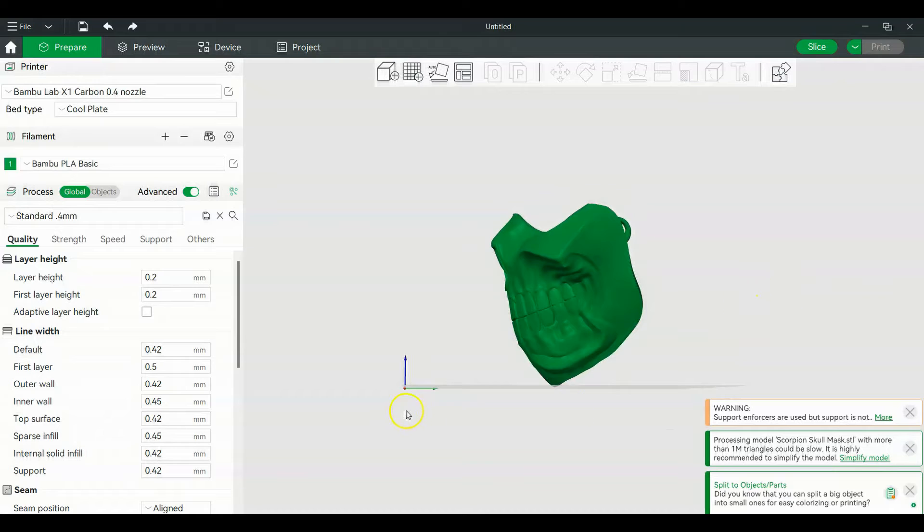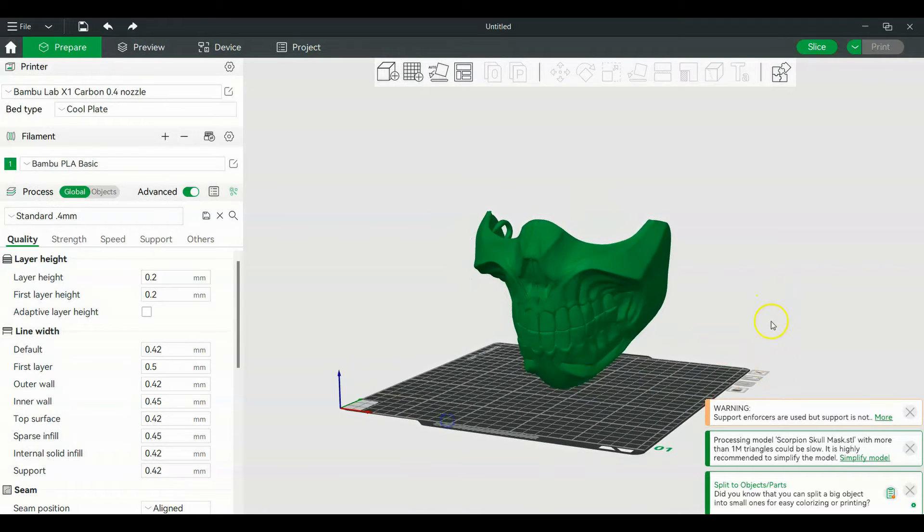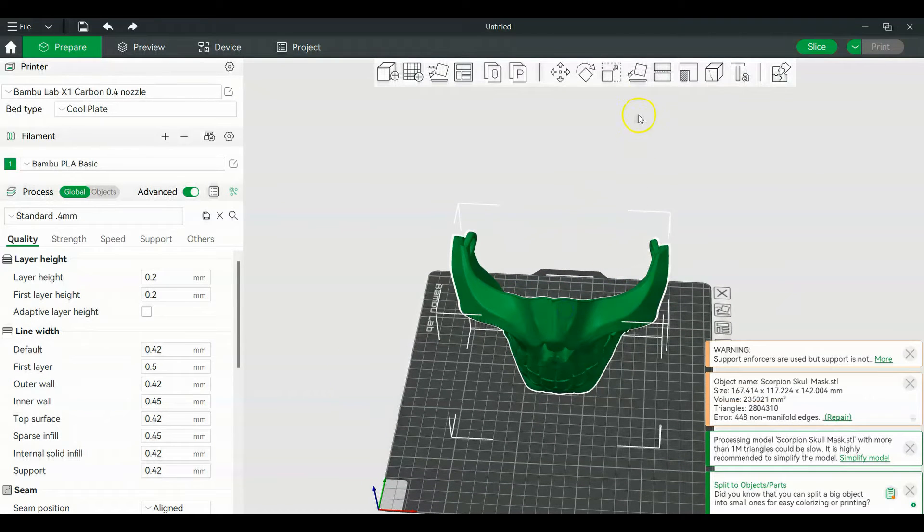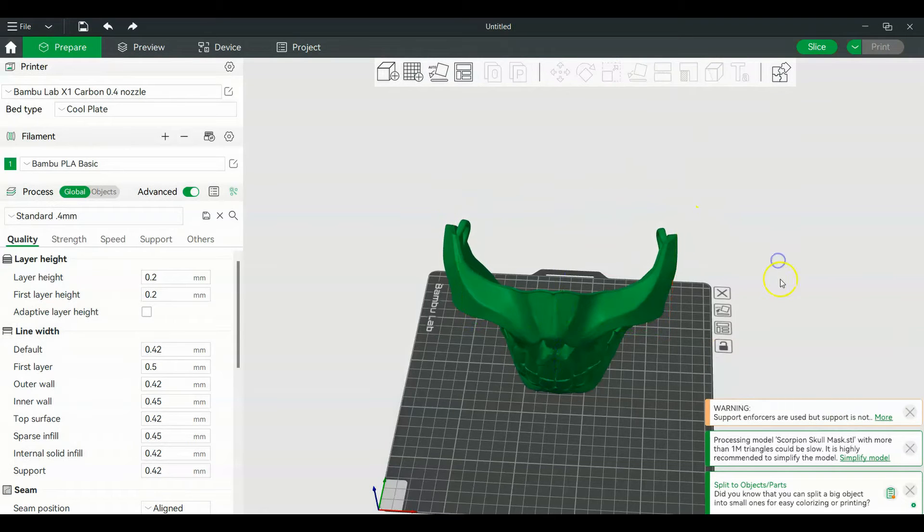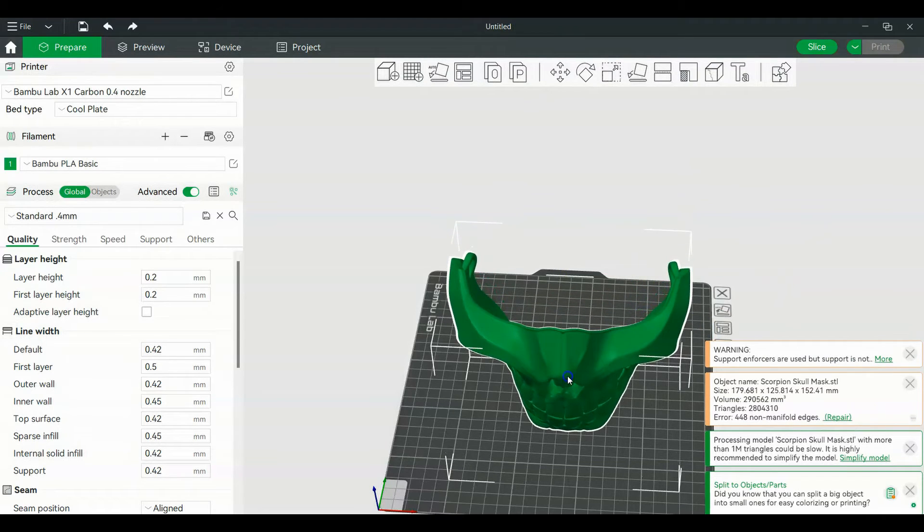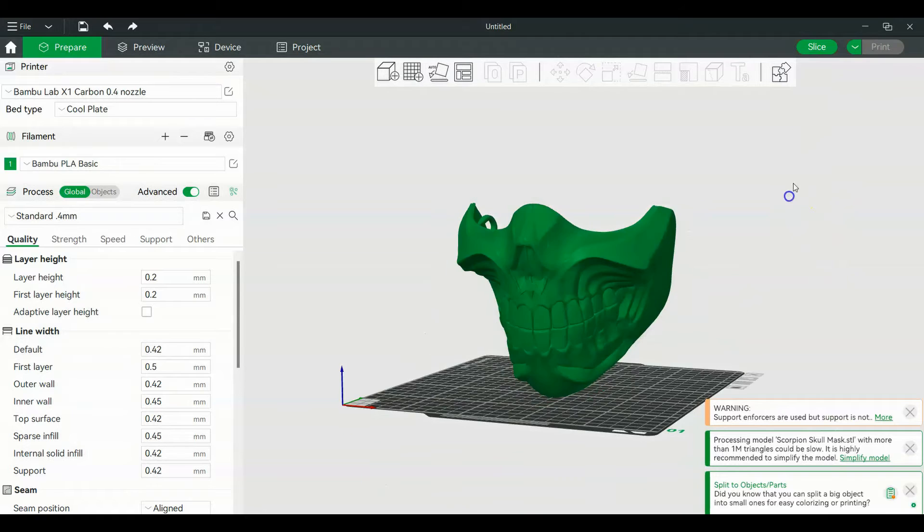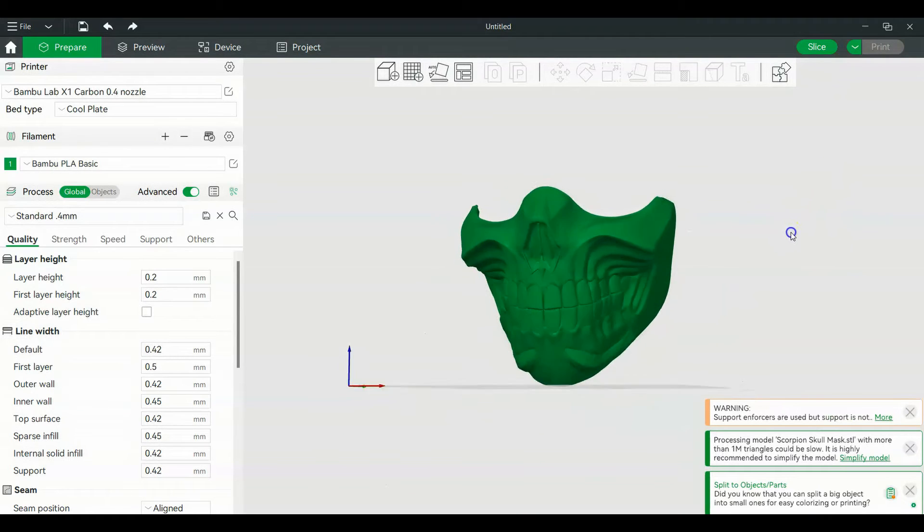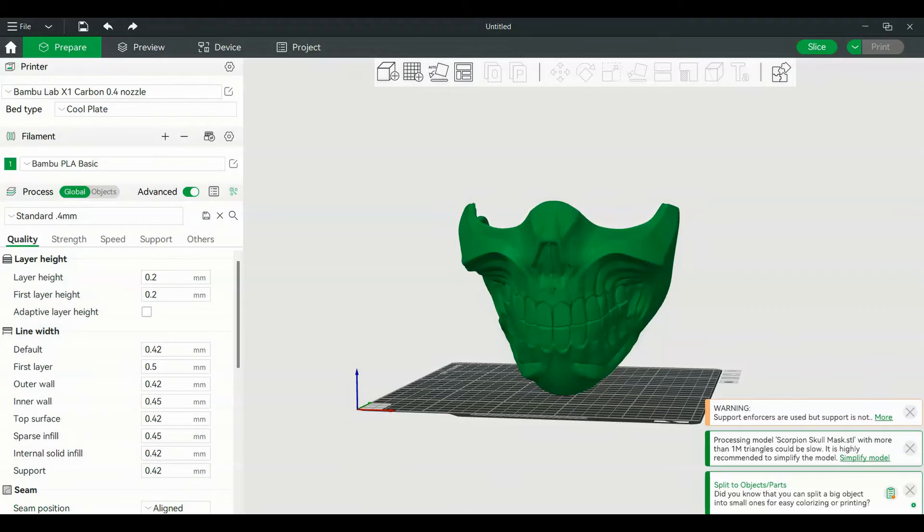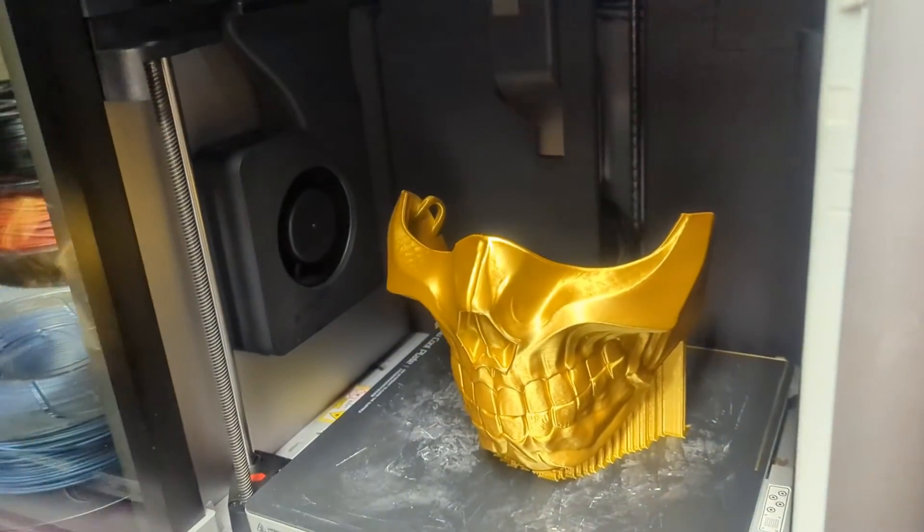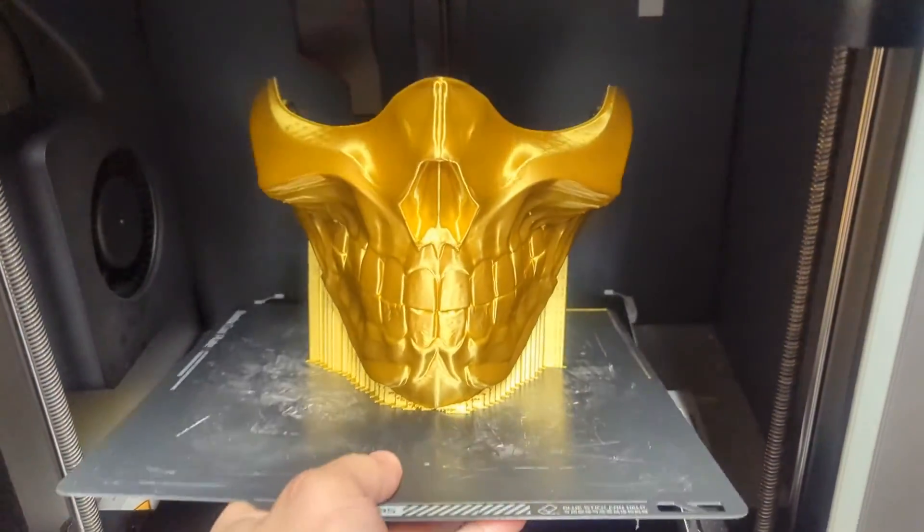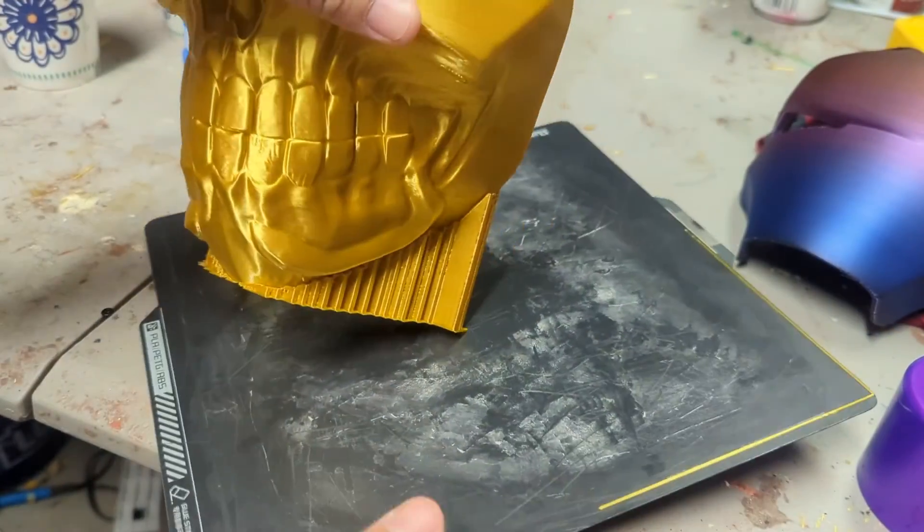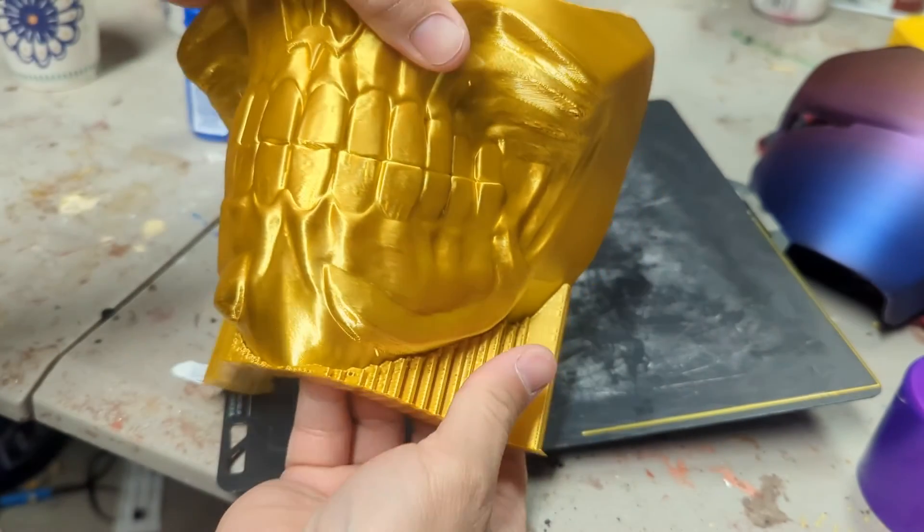Alright, so now I'm gonna throw this on the X1, maybe scale it just a little bit bigger and center that. Now we're gonna slice it and throw it on a machine and we're gonna use some gold filament for this, and should be good. Alright, it's done, there we go.